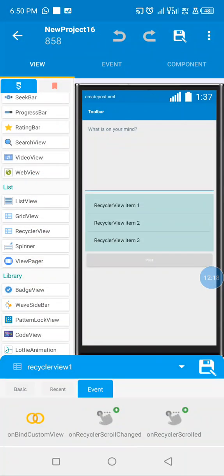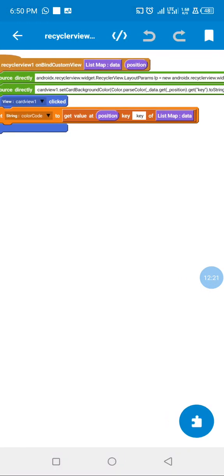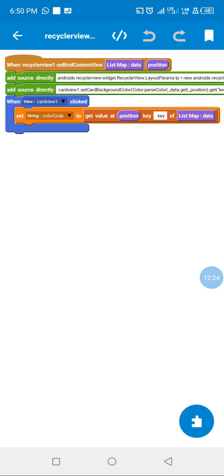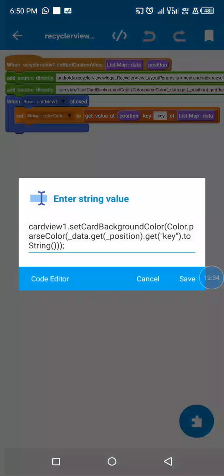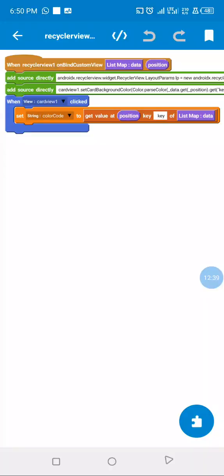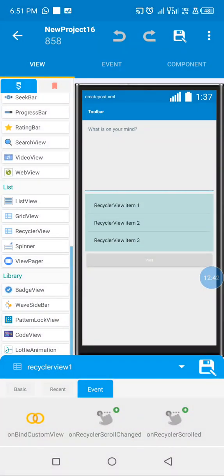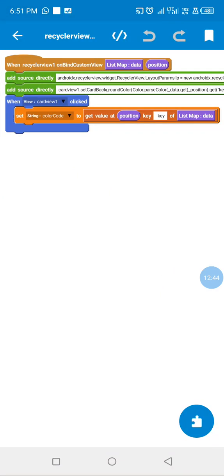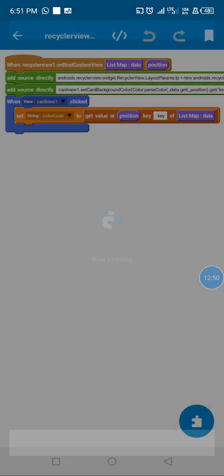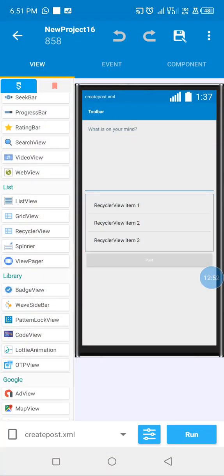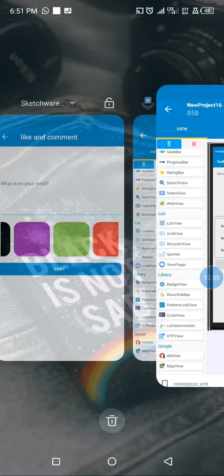If the user clicks on a background to use a custom background, we save it to a string variable called color code. We then set our background to that color code. This is also done to remove empty space in our RecyclerView. Thank you for watching this tutorial — please like, subscribe, and share.